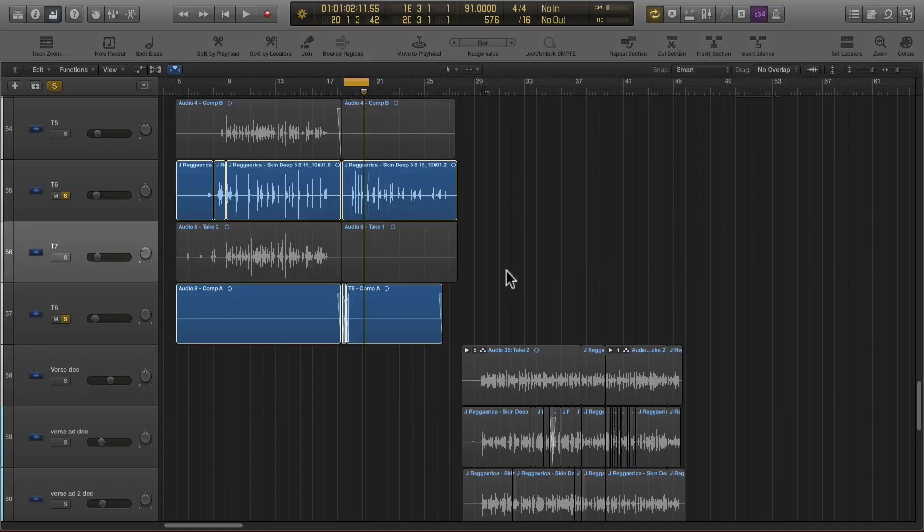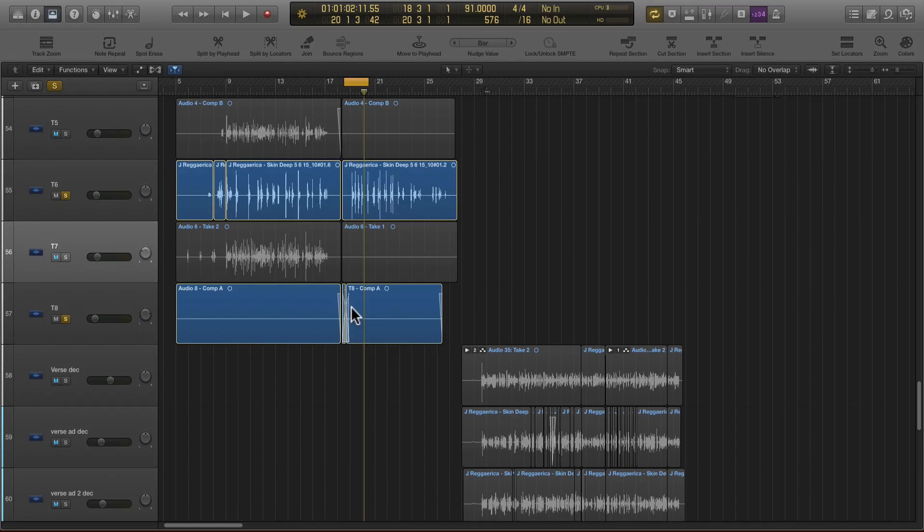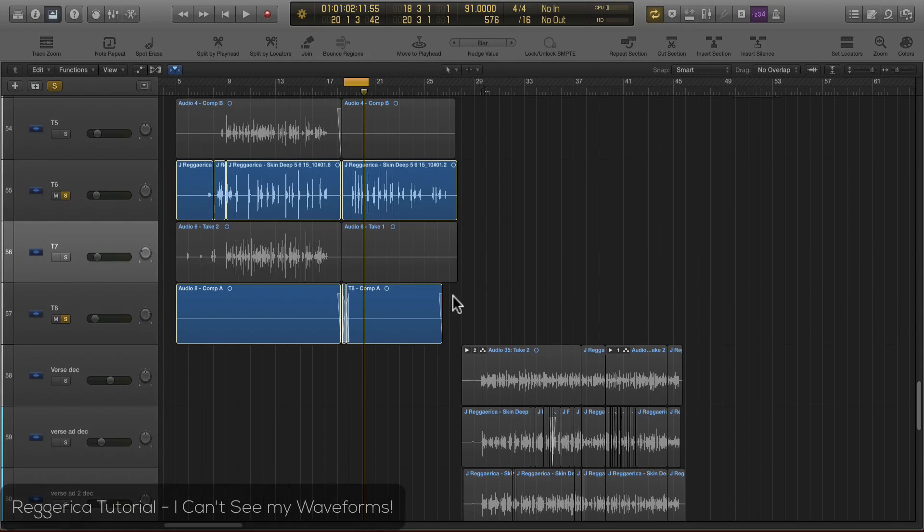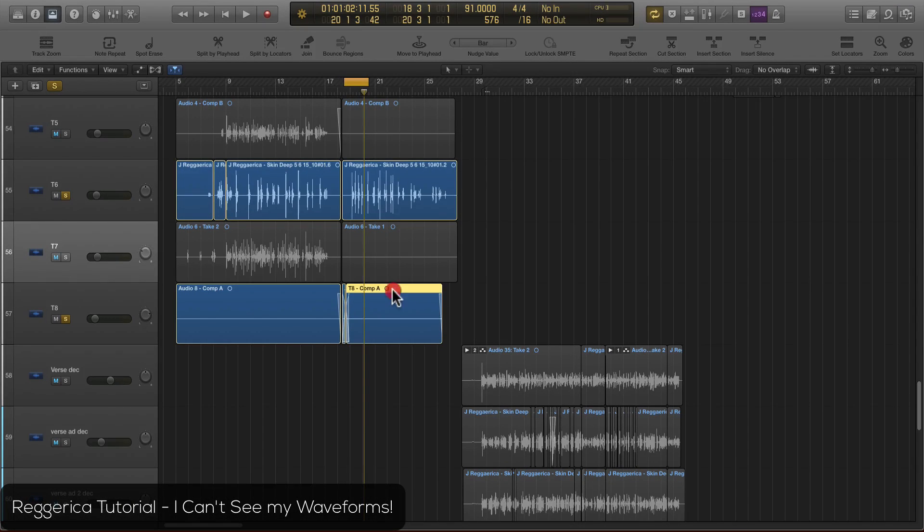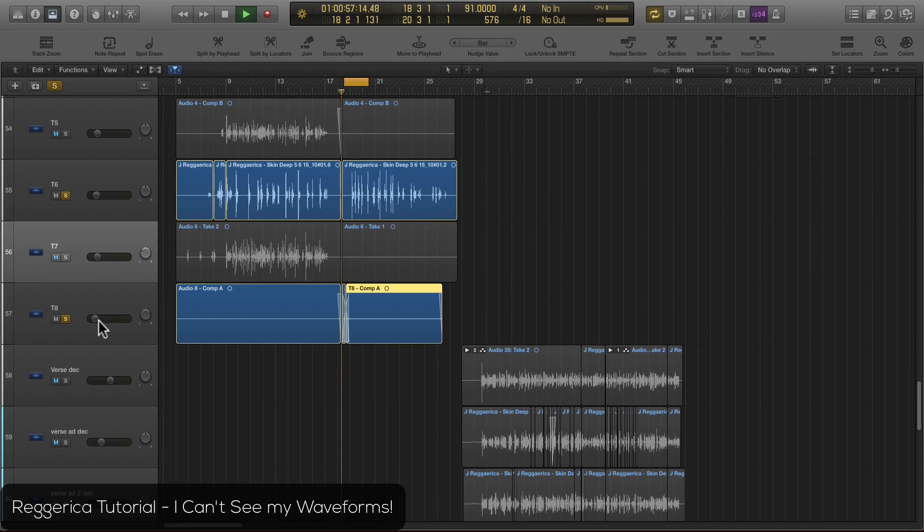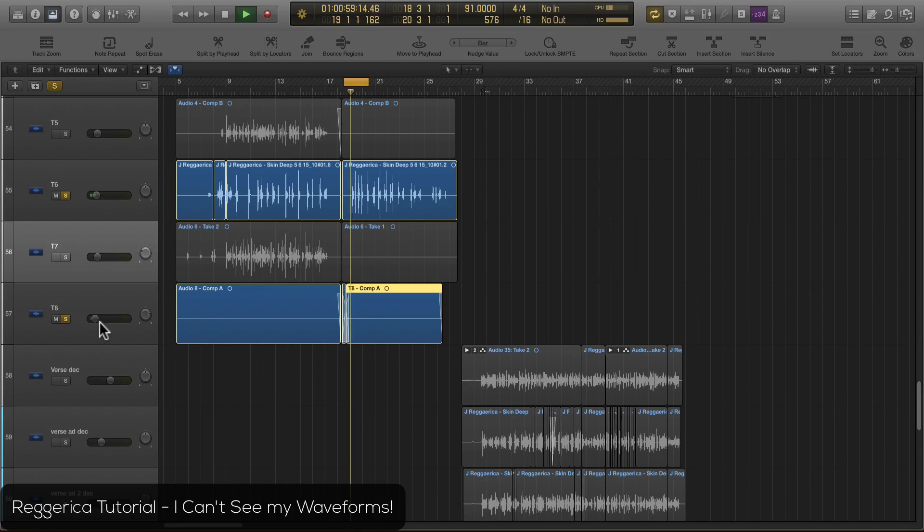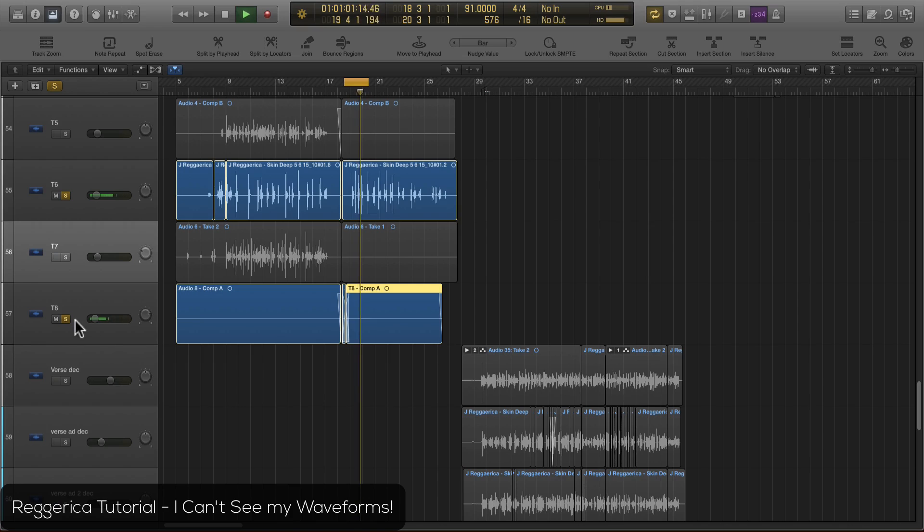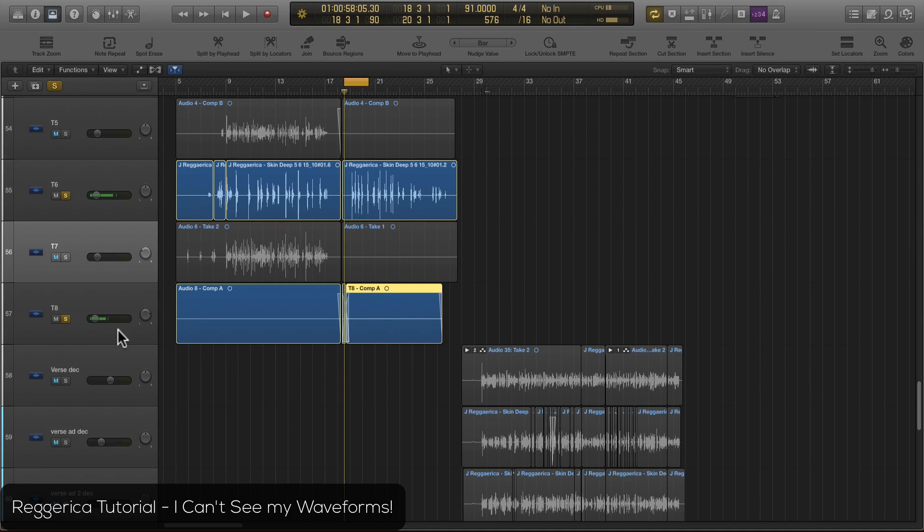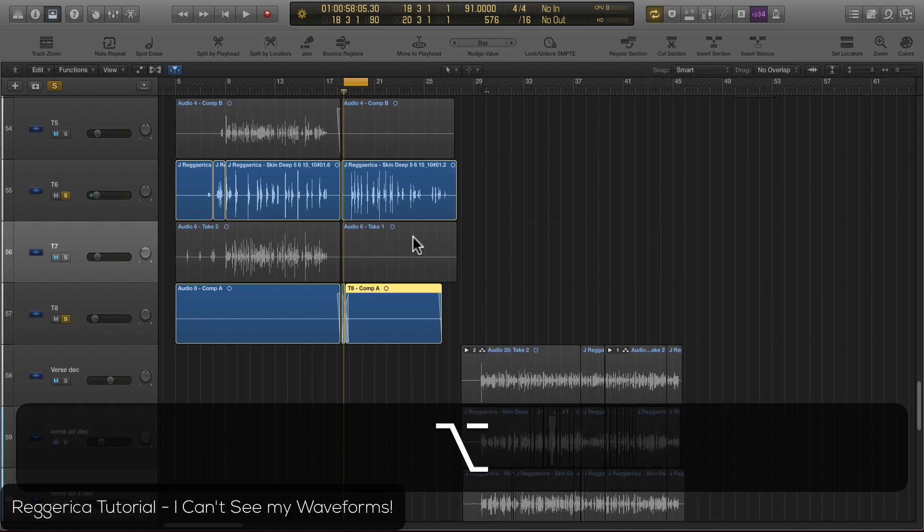This is a quick tutorial on how to get your waveforms to show back up if they're disappearing. If you see on my screen right now, I have a waveform that's making sound. I can see it over here. But there's no waveform like this one has.